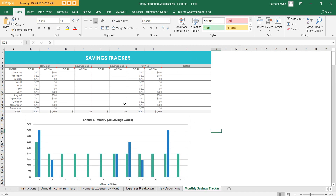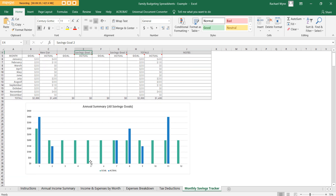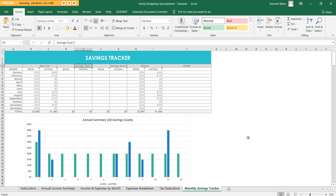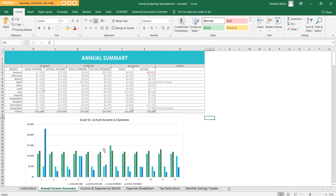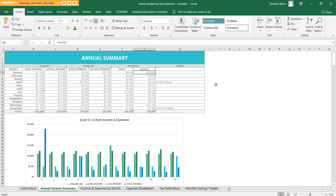We have a tax deductions tab — put in examples like uniform laundry, work shoes — and track when you've filed and saved the receipt and any notes. There are little triangle tooltips to give tips. Then there's a monthly savings tracker: type your savings goal, like 'new car', enter your goal amount and your actual, and it charts it on a graph. Once you add savings goals the graph updates automatically. The goal line is green and the actual is blue — so you can visually see months where you didn't save enough. I find graphs much easier to see than paper. The last tab is the annual income summary — another graph showing income, expenses, and balance.